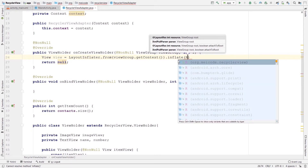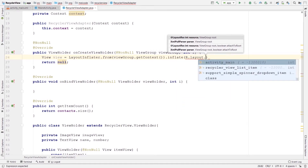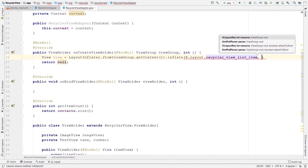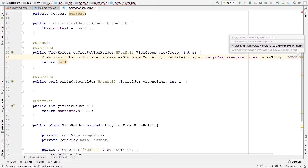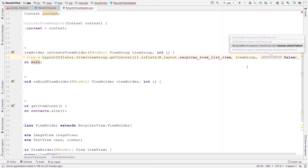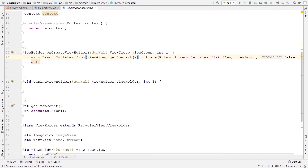The inflate method needs three parameters: first, the address of our layout — R.layout.recycler_view_list_item; second, the viewGroup passed to this method; and third, false for attachToRoot. We pass false because whenever we pass the viewGroup as the second argument it will be automatically attached to the root, so passing true would be redundant. That's all we need to create our View object.